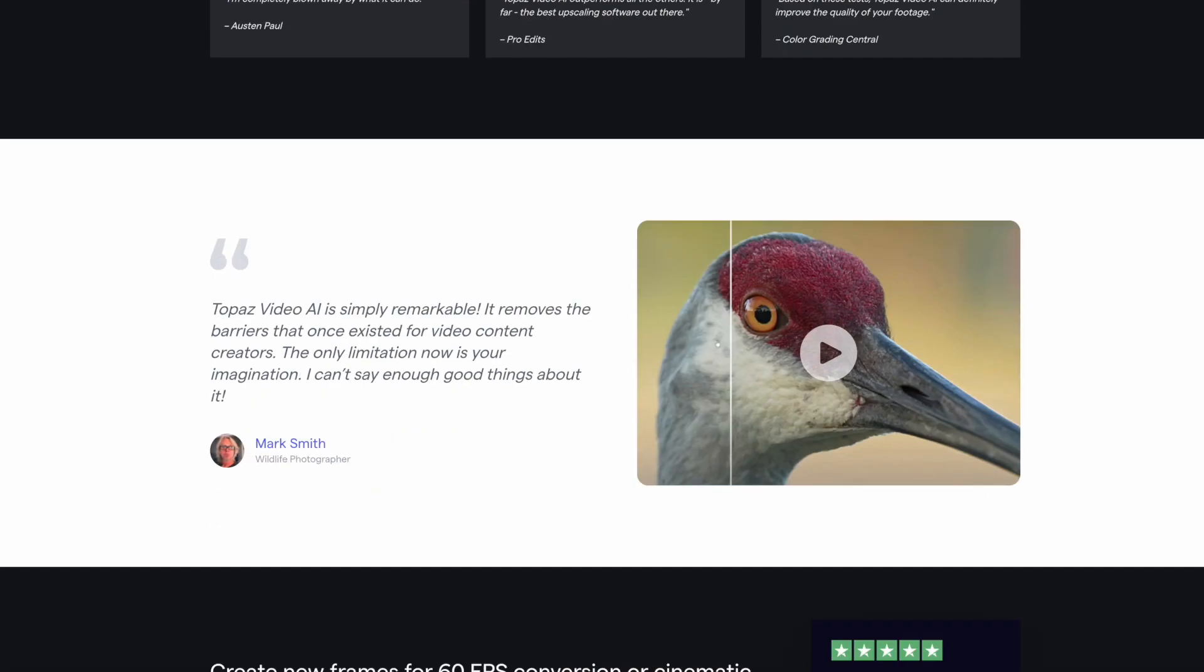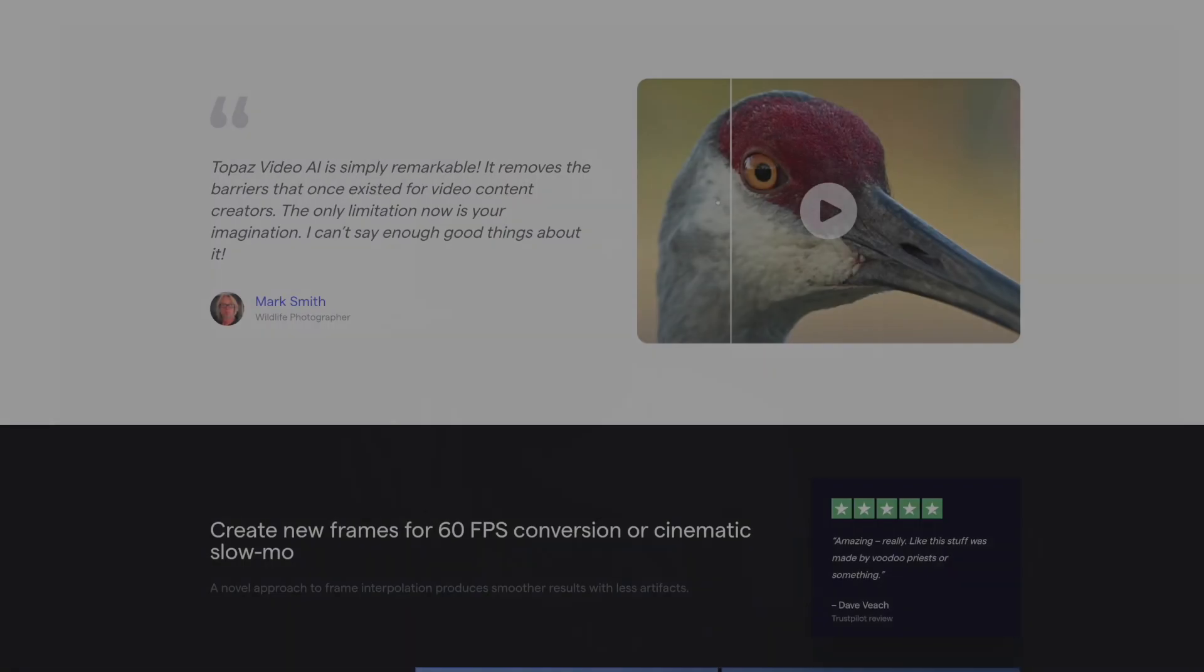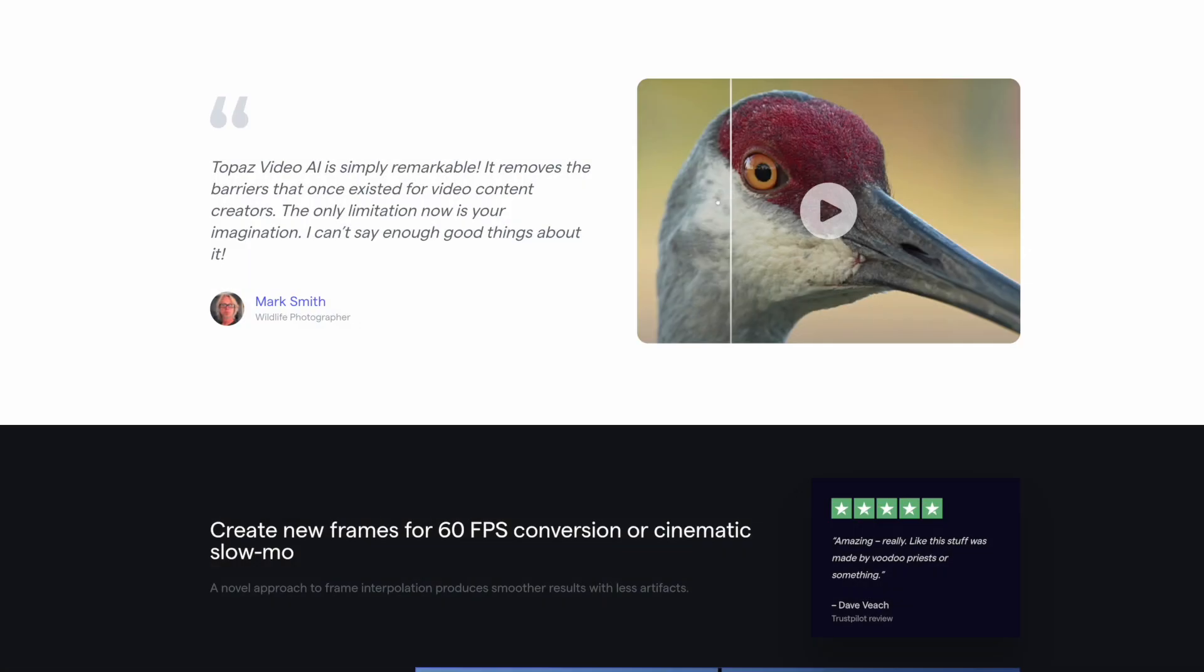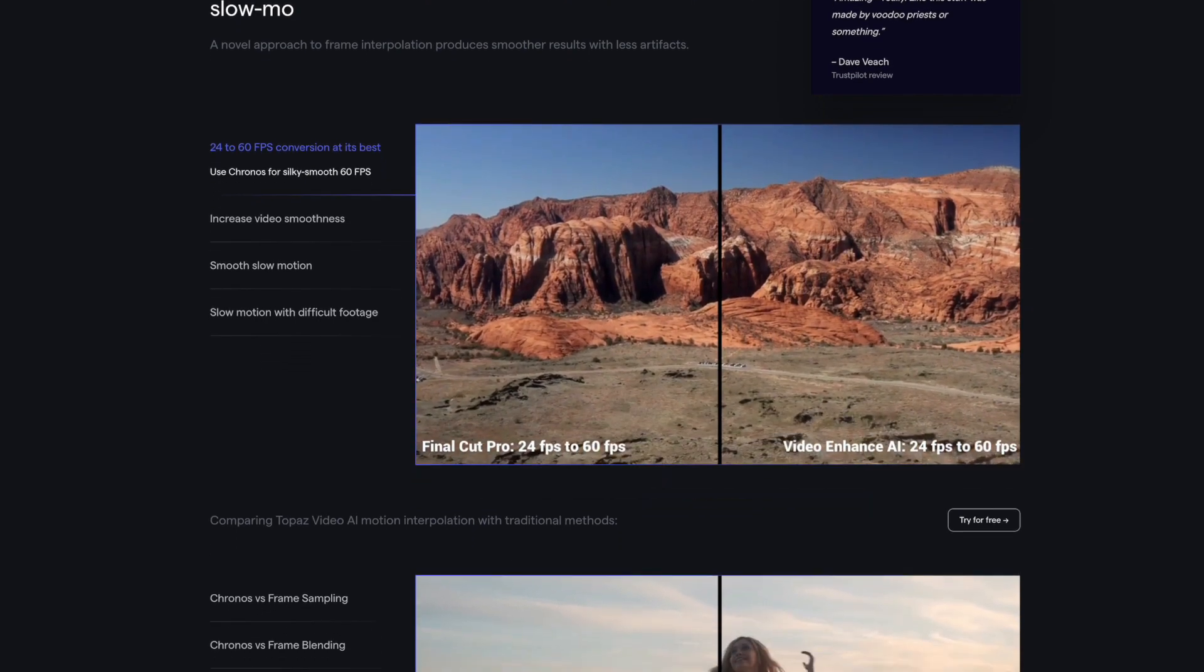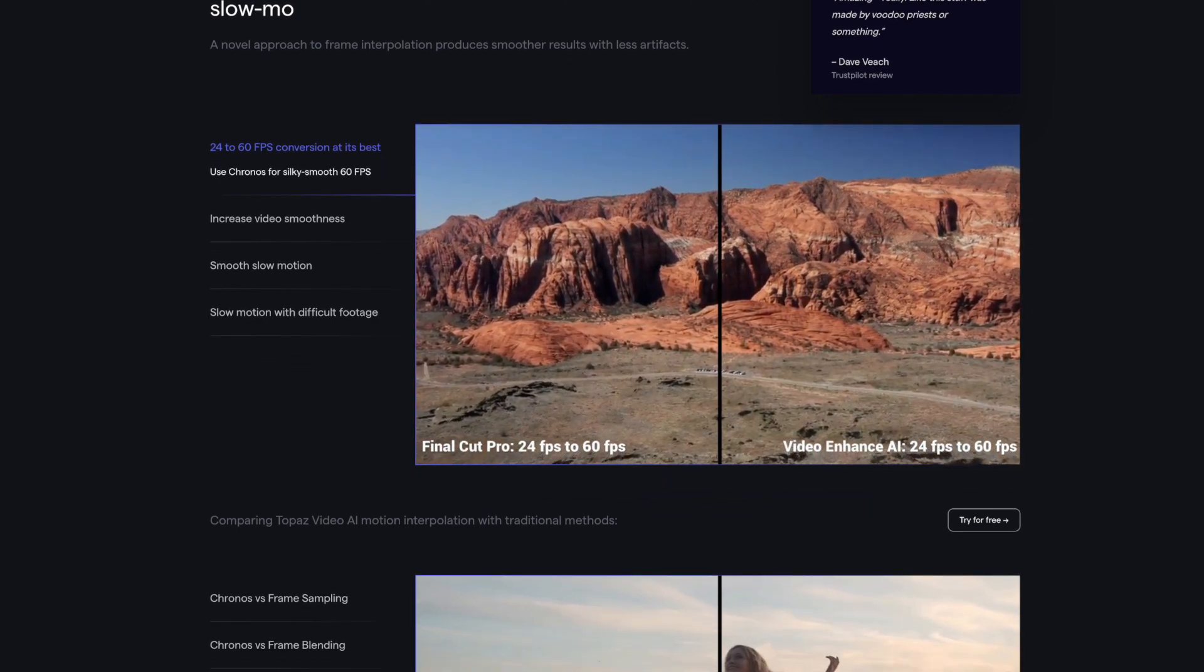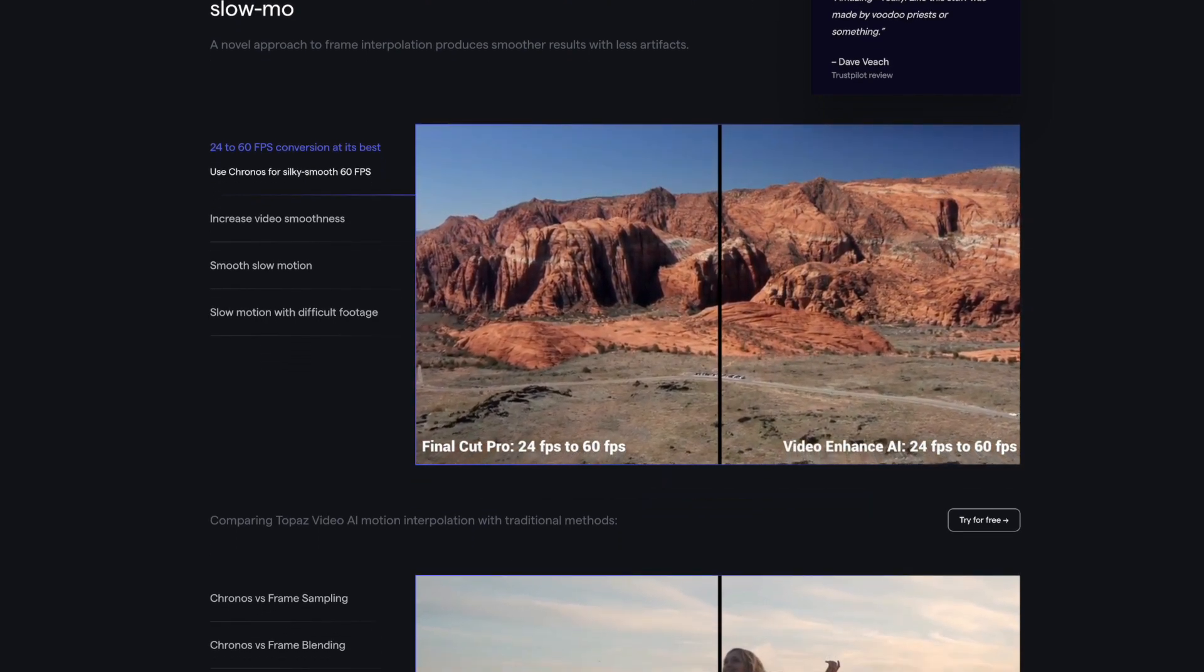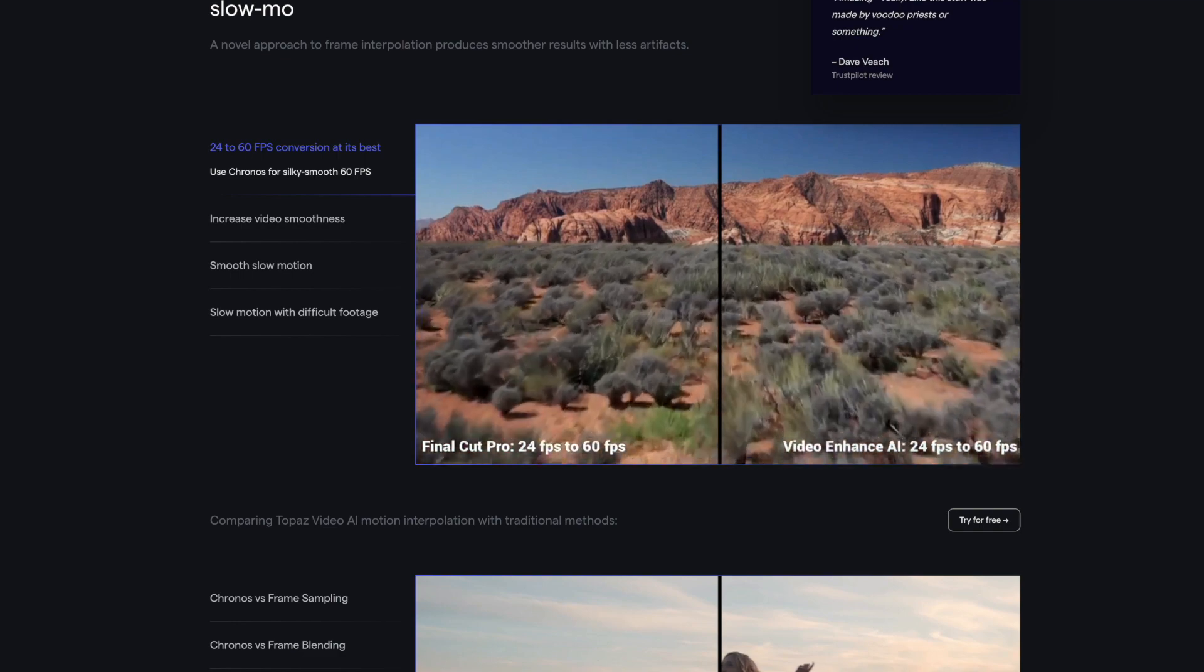Another impressive feature is its capacity to reduce video noise and motion blur. With Topaz Video AI, you can eliminate unwanted noise and blur that often ruins the quality of videos. Lastly, Topaz Video AI provides batch processing. This means you can upscale and enhance multiple videos at once, saving you a considerable amount of time.